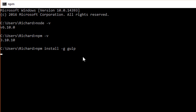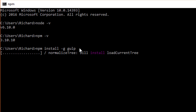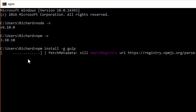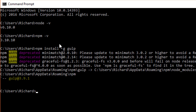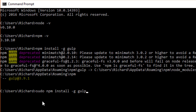If you're on a terminal and you get a permission error, simply type in sudo npm install -g gulp. All you need to do is the same command, except with sudo beforehand. This will ask you for your administrative password in order to install Gulp globally on your machine.